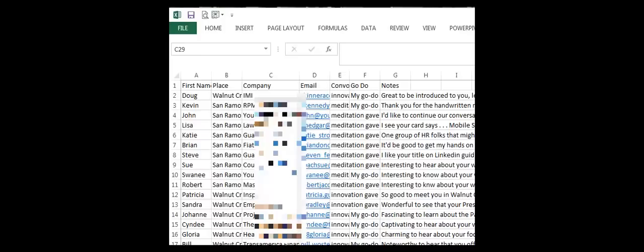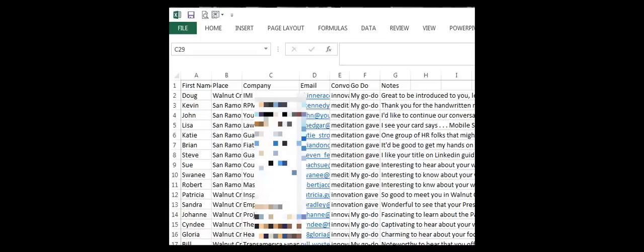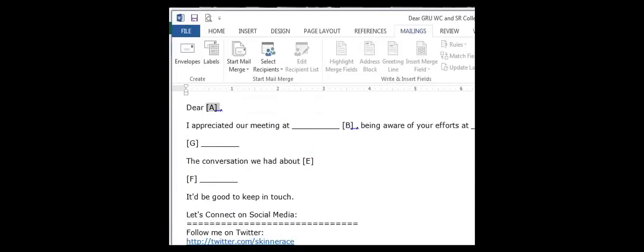And next I will make the letter. For that, we're going to need a Word application because we're going to write a letter. I have already written a letter with Word, and I am choosing to use the Mailings tab. I've got brackets with the letters that correspond to the column letter, so that we can start writing this custom letter with the mapping.